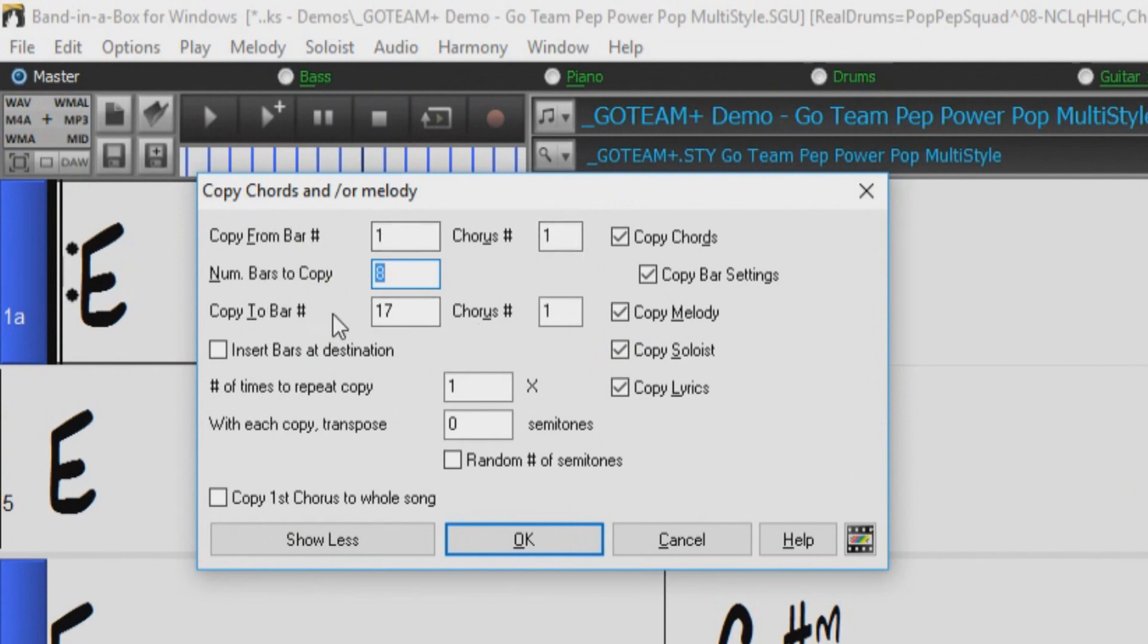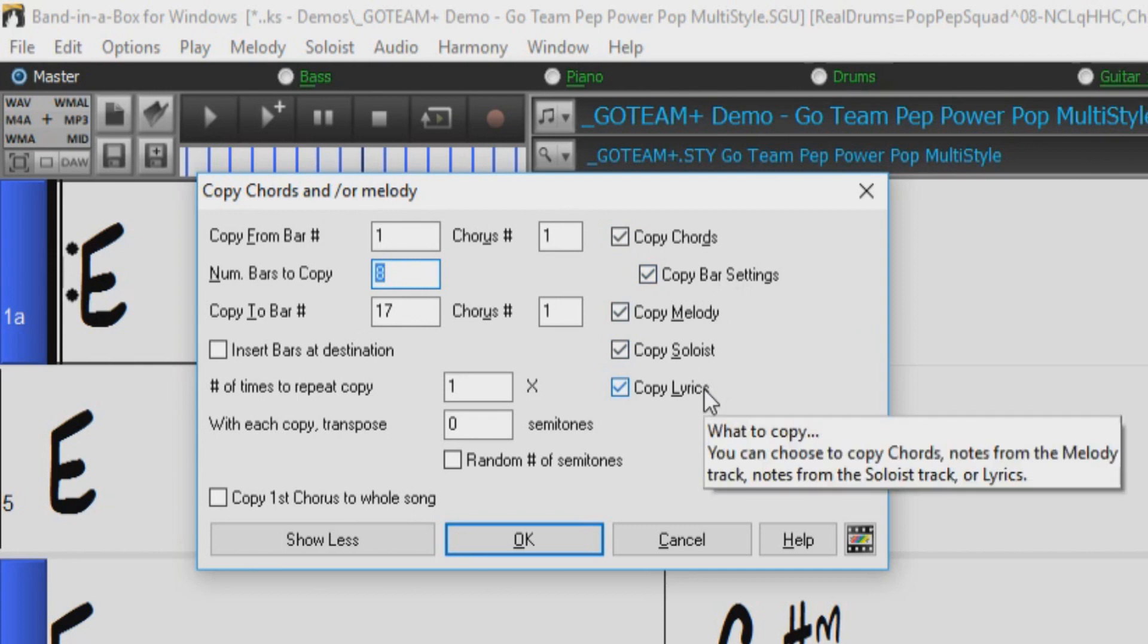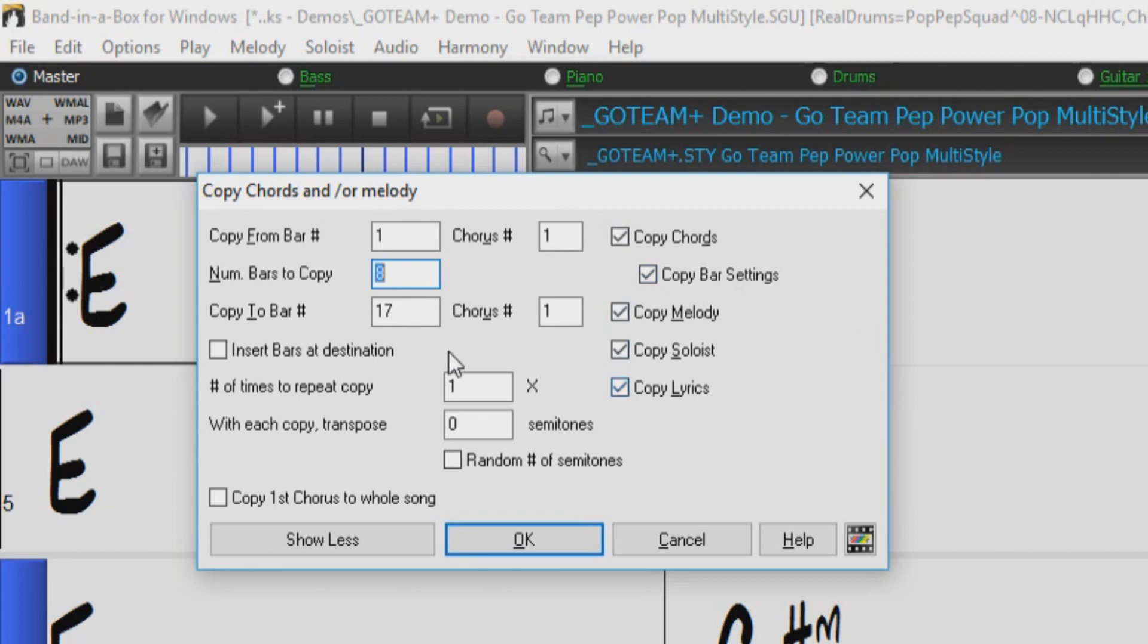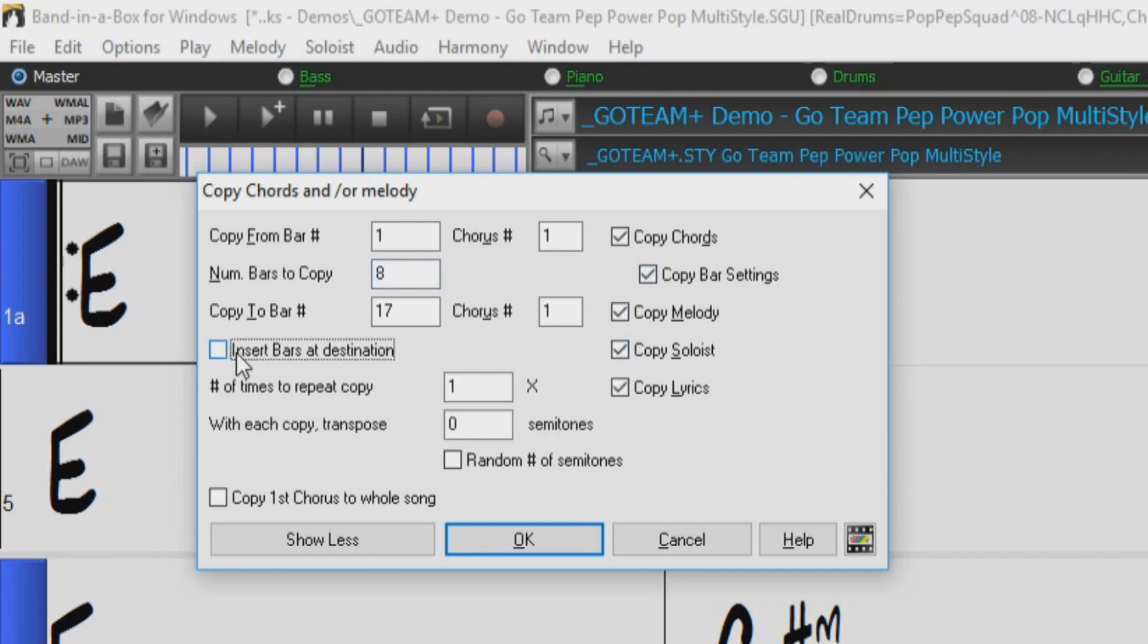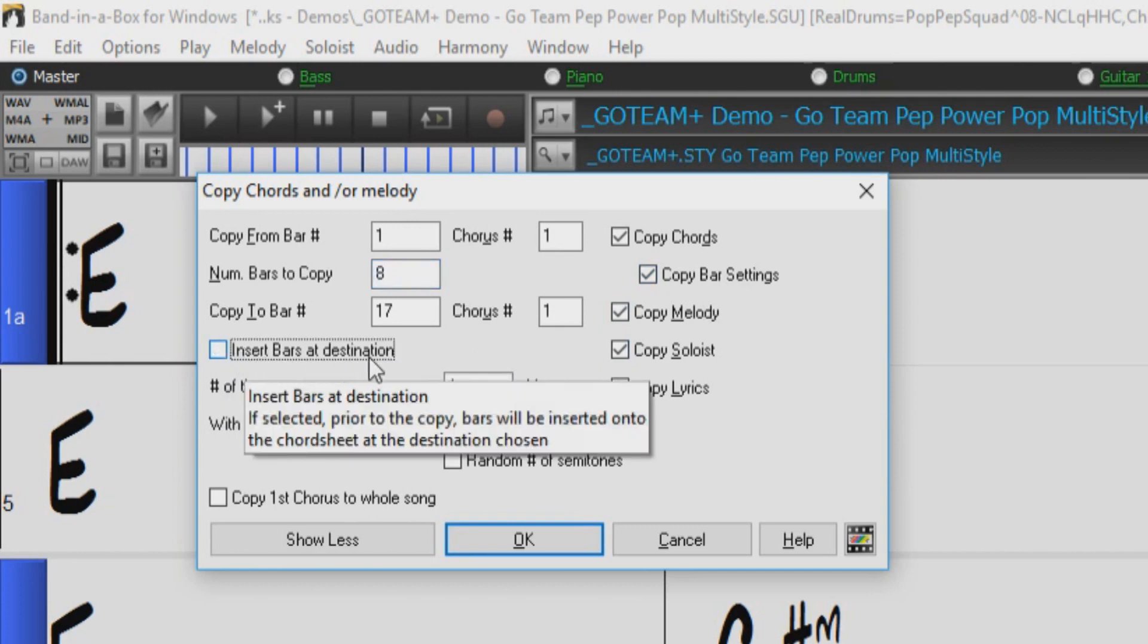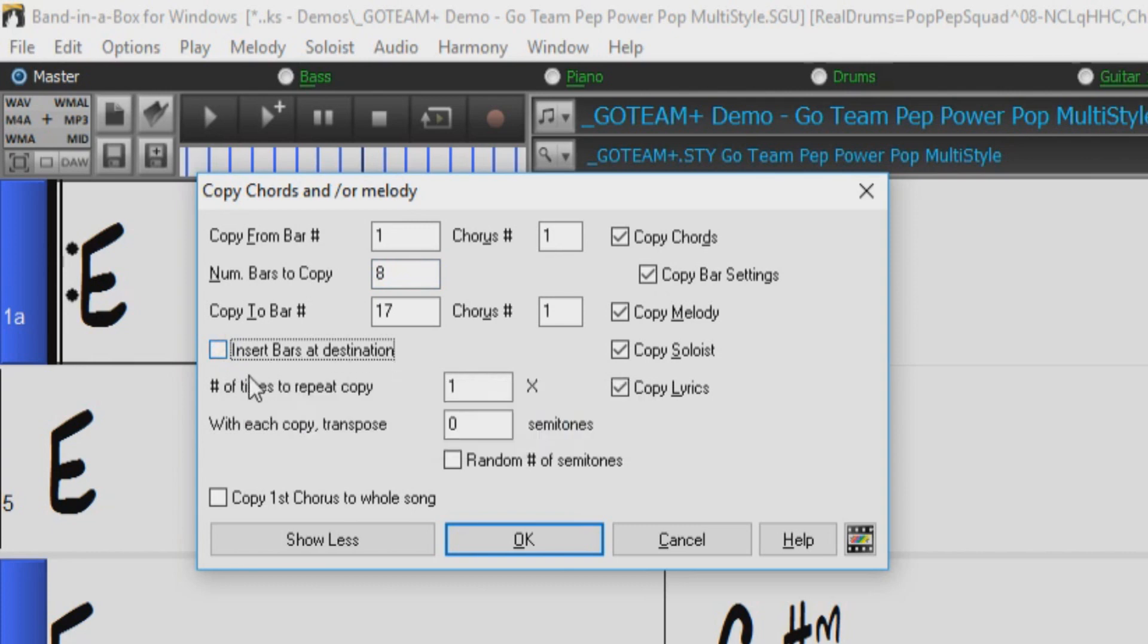Such as the bar range we want to copy to and from, whether or not we would like to copy the chords as well as the bar settings, melody, soloist, and even lyrics. This option here that reads Insert Bars at Destination will determine whether or not to insert new bars when copying, as it did before, or to just overwrite the current destination bars.